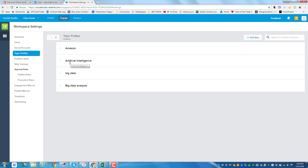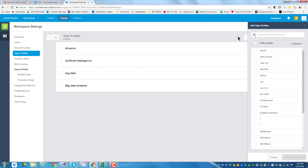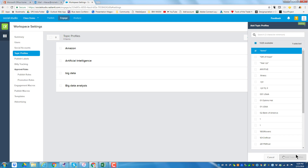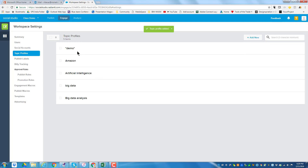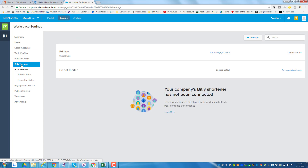Here is one of the key settings I do have: topic profiles, and I can add as many as I want. I've got one for Amazon, artificial intelligence, big data, and big data analysis. I go over to the right and click add new — and there's the one I called demo. I'm going to add that topic. I have approval rules if I wanted to share this with other people. I can track different things using Bitly, and I can do engagement macros. There are all sorts of different pieces I can set up.